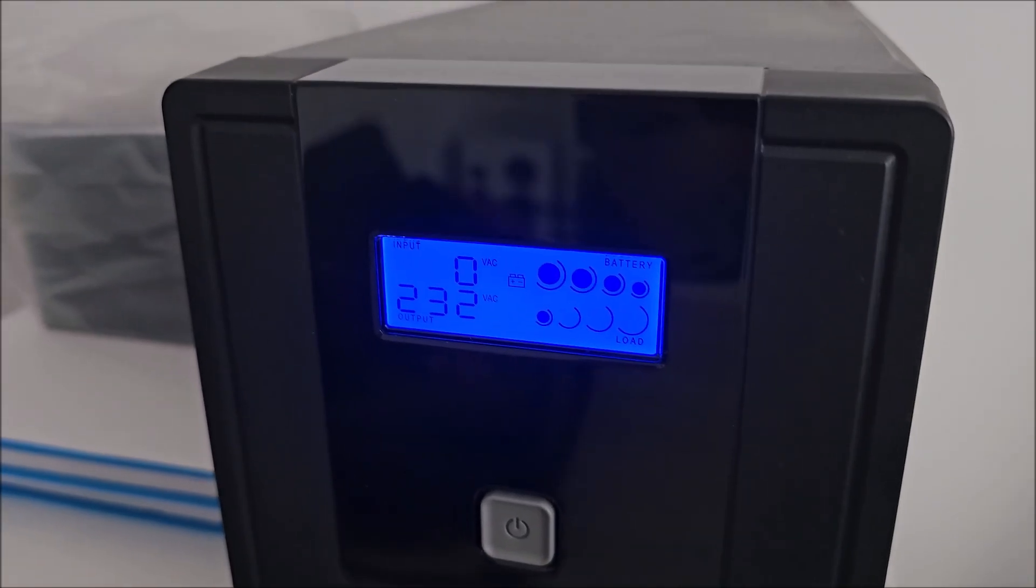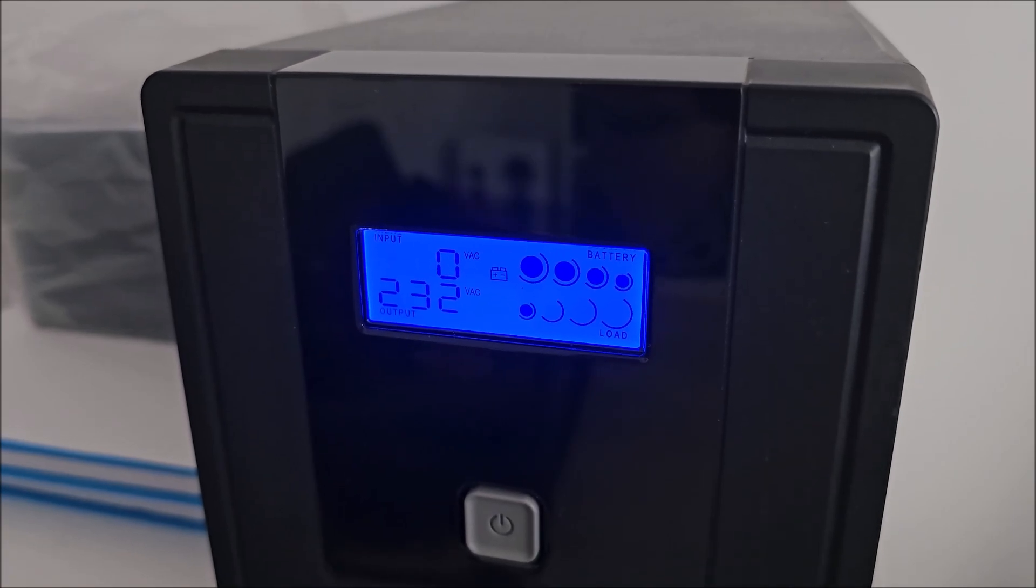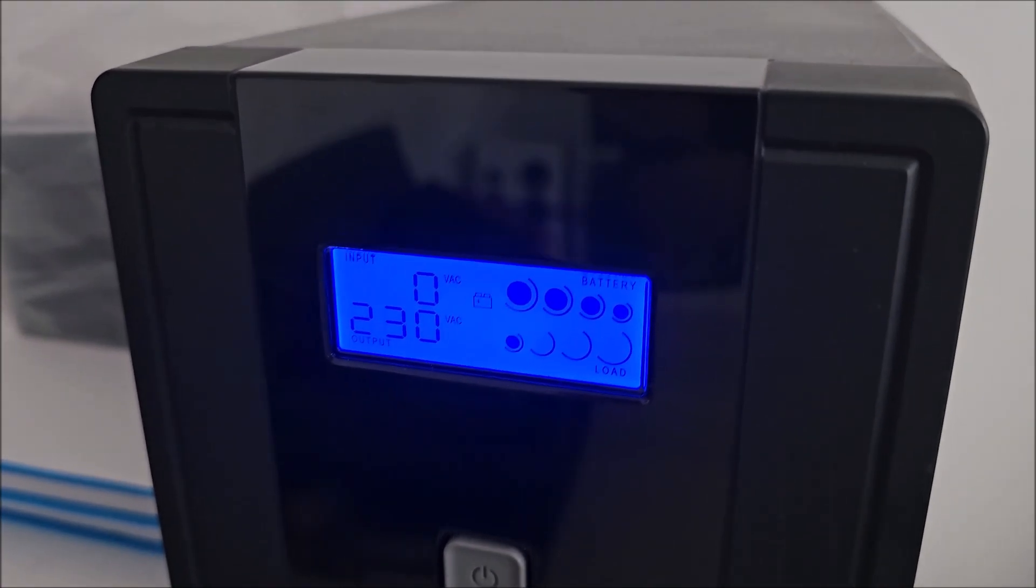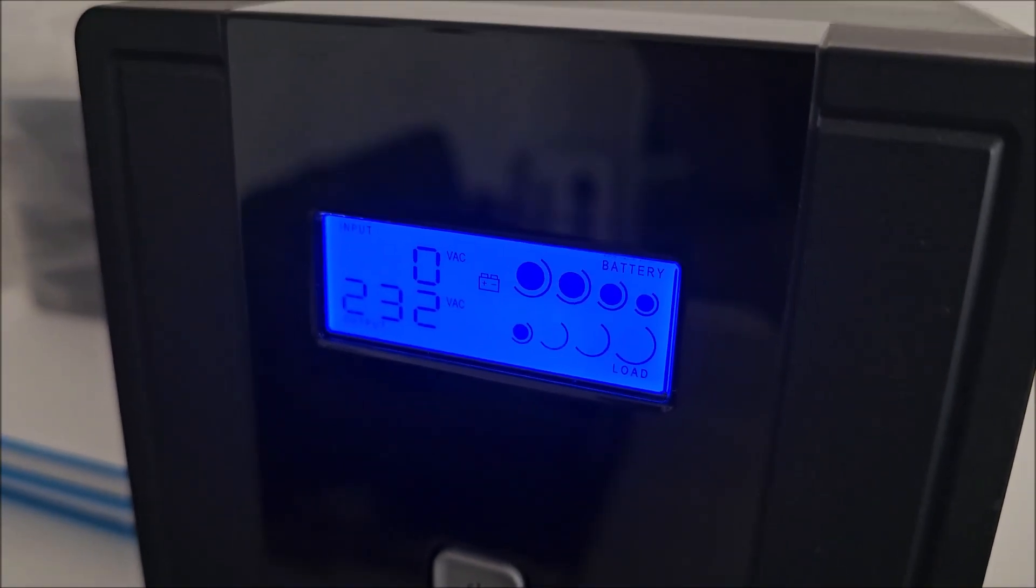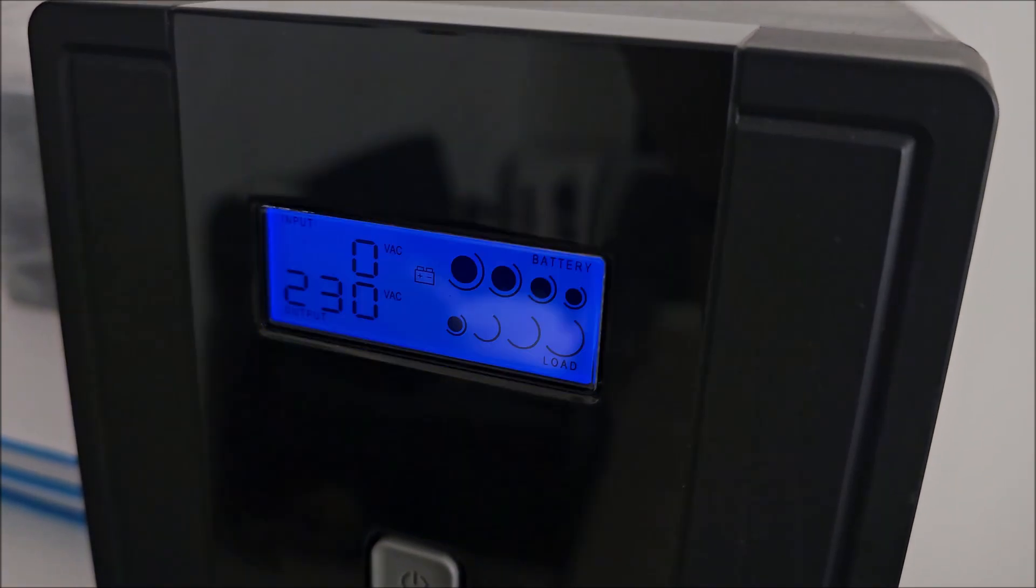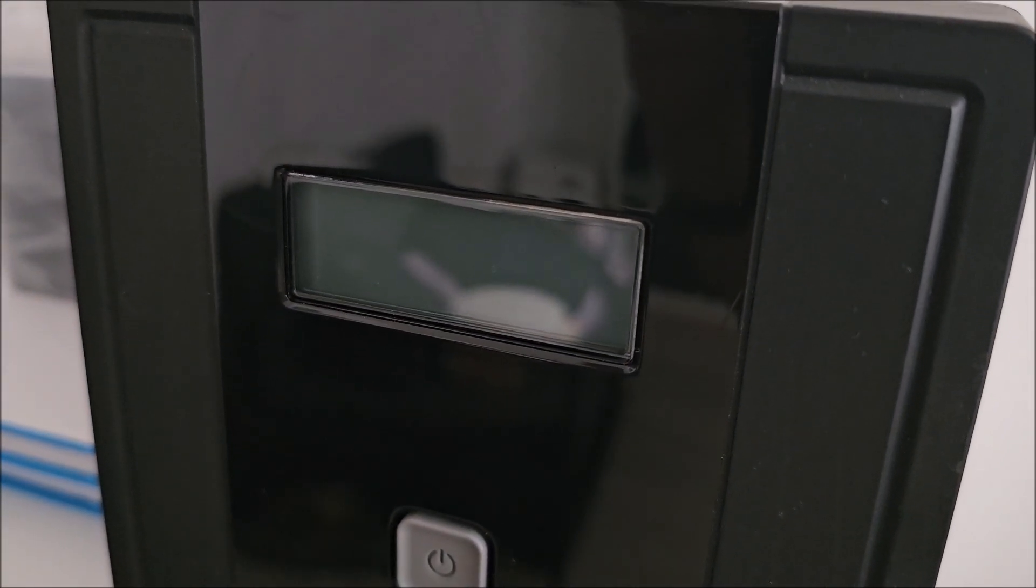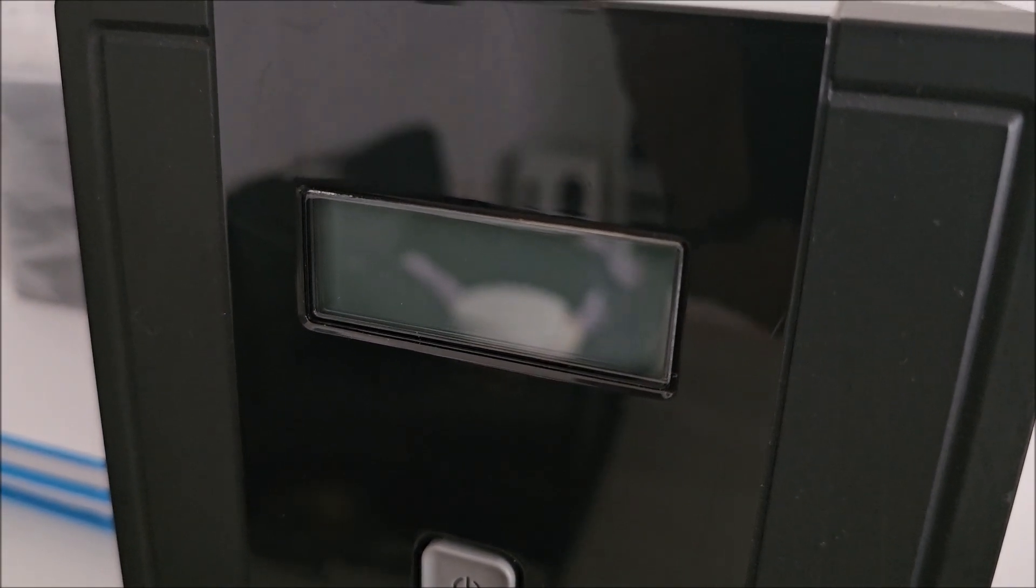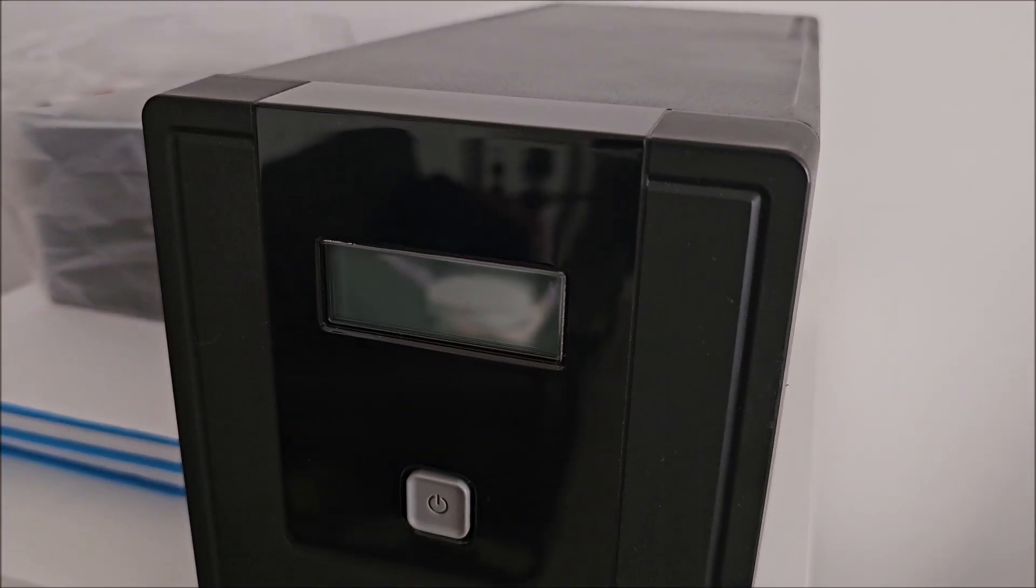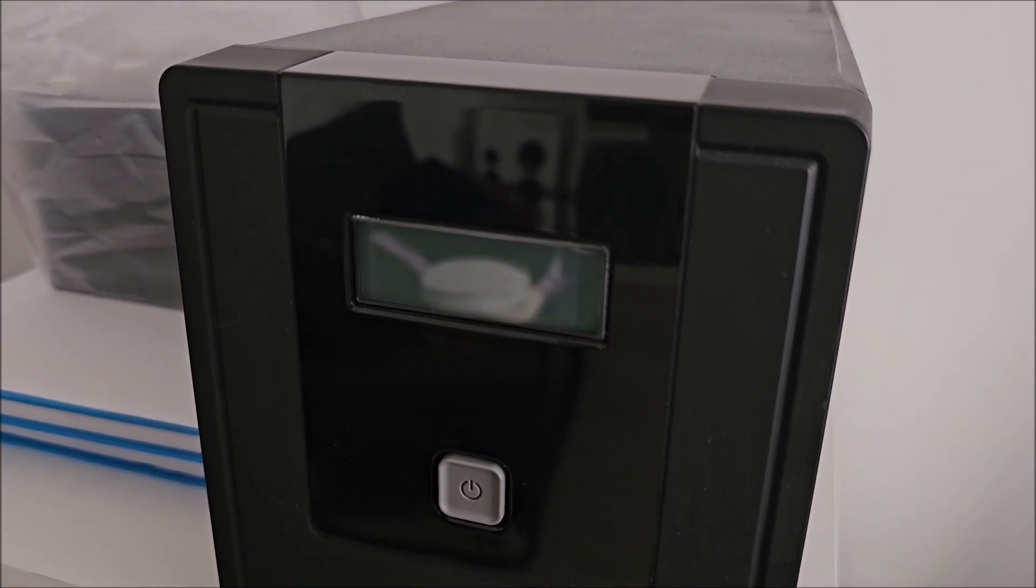From a somewhat normal state, no battery error. Now let me turn on the connected devices. Yep, instantly off.